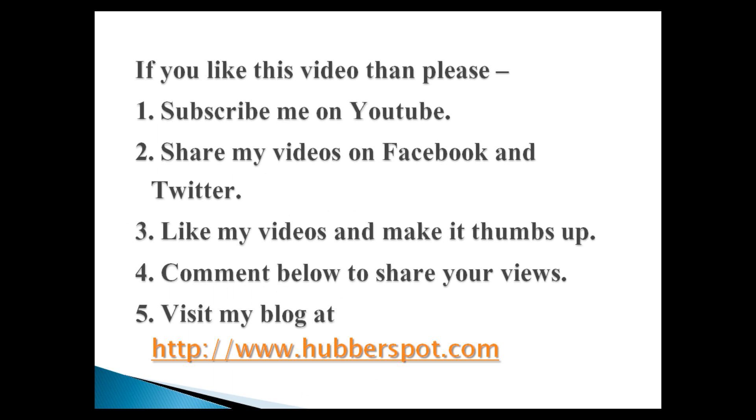Please give one minute to like, share, comment or subscribe my channel, or you can visit my website at www.hubberspot.com.